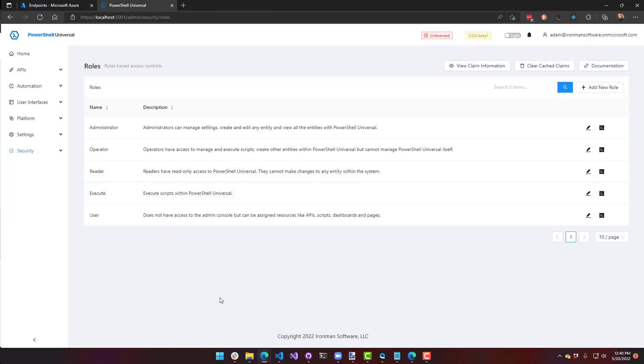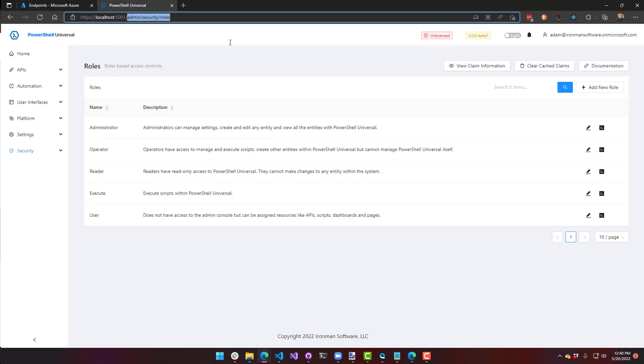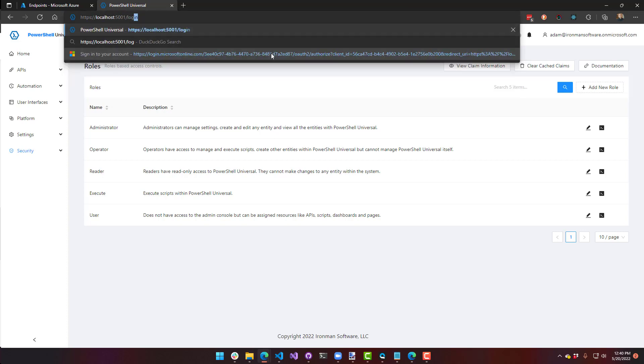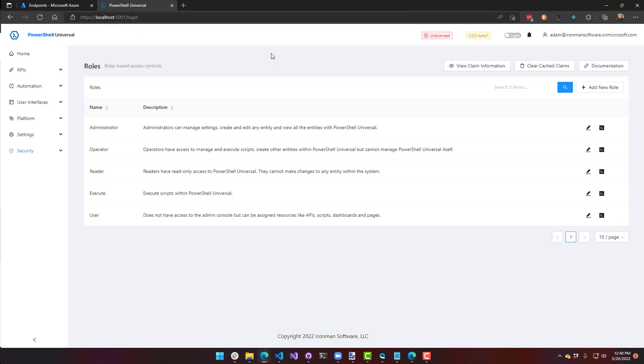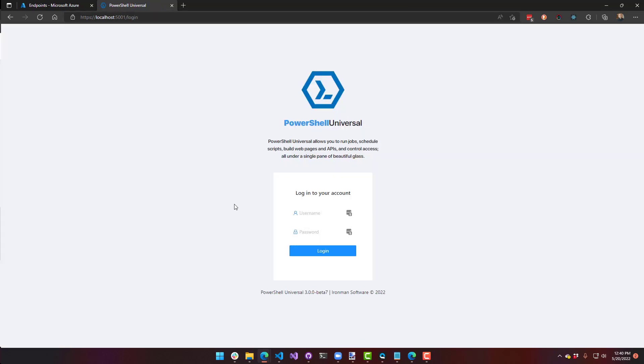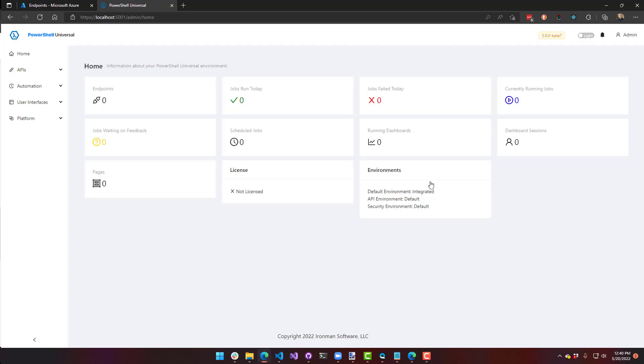So one thing I do want to mention is if you do mess this up and you can't log back in, as long as you have forms authentication enabled, you can actually go directly to the login page. And then from there, you can actually log in with the basic admin and password. And it will take you in as that user. And then once you're satisfied with your Azure Active Directory integration, you can disable that forms authentication so people won't be able to get in this way.